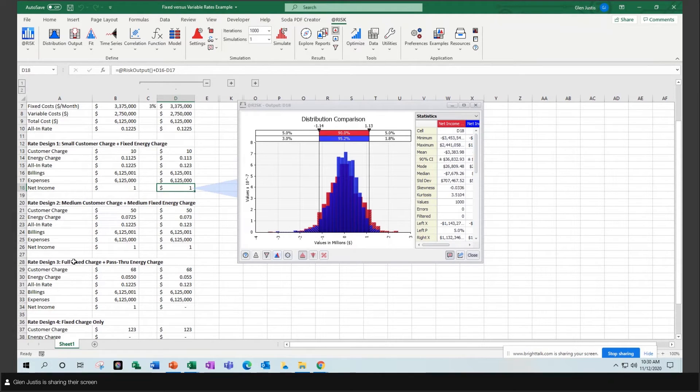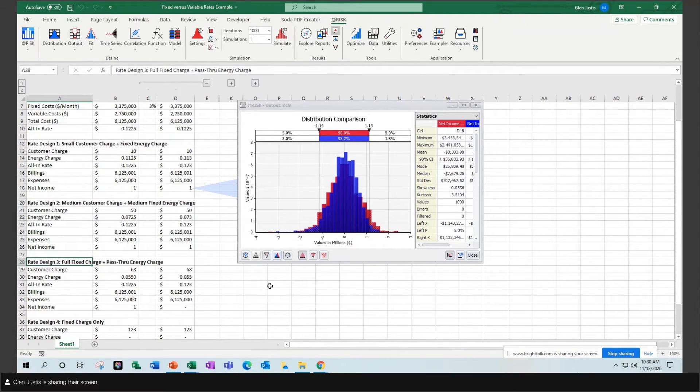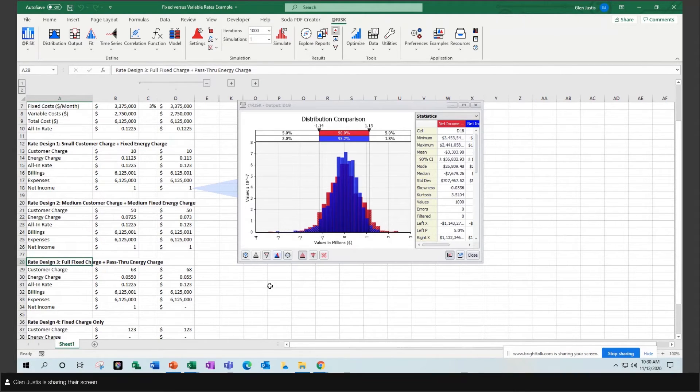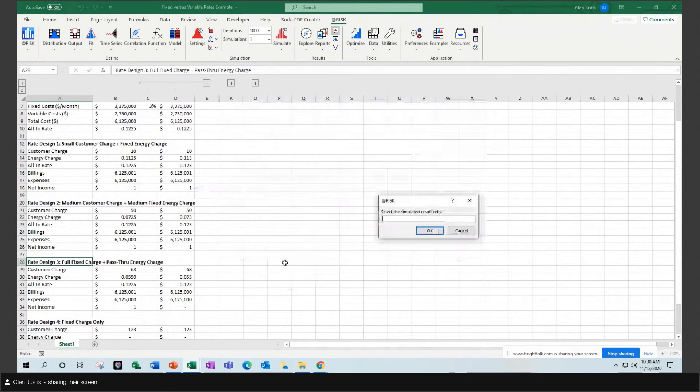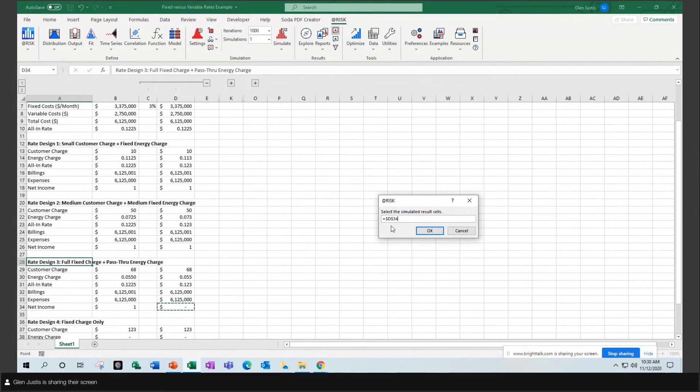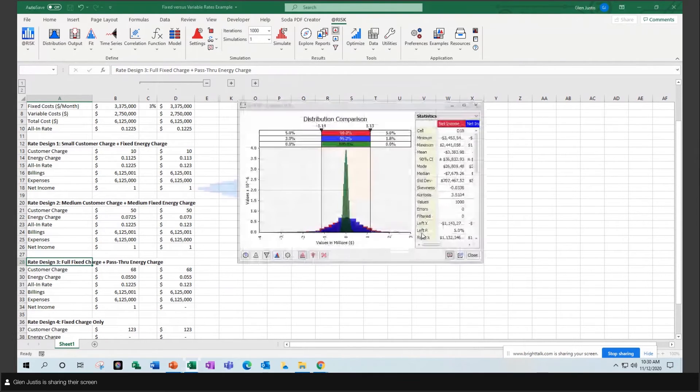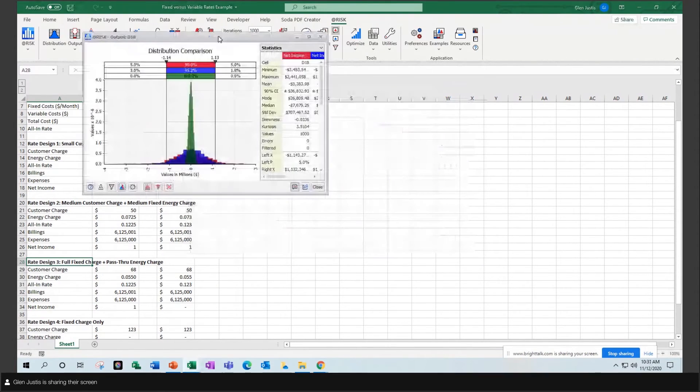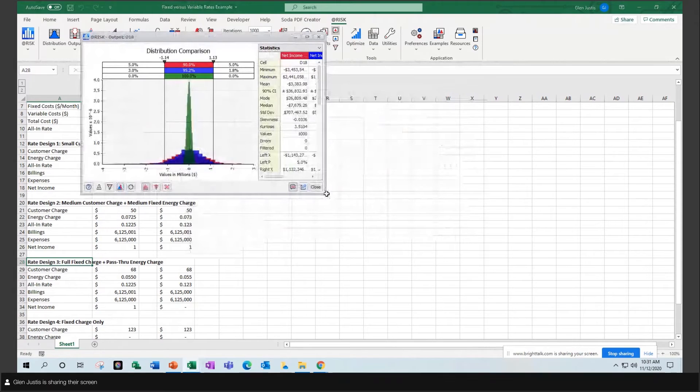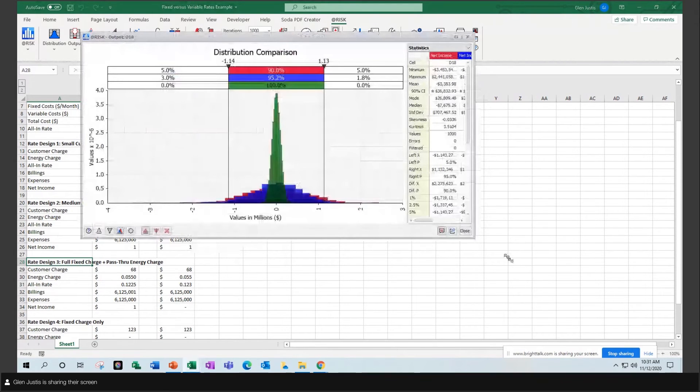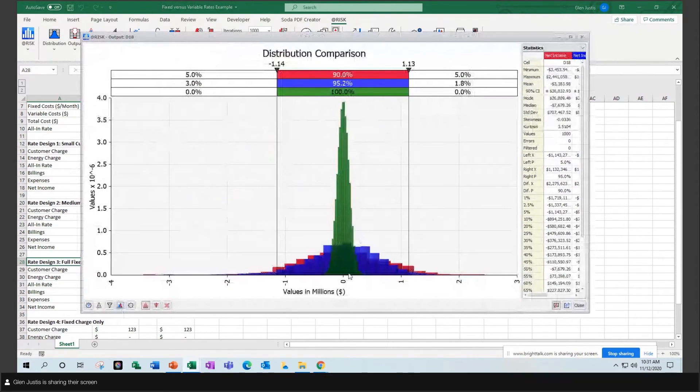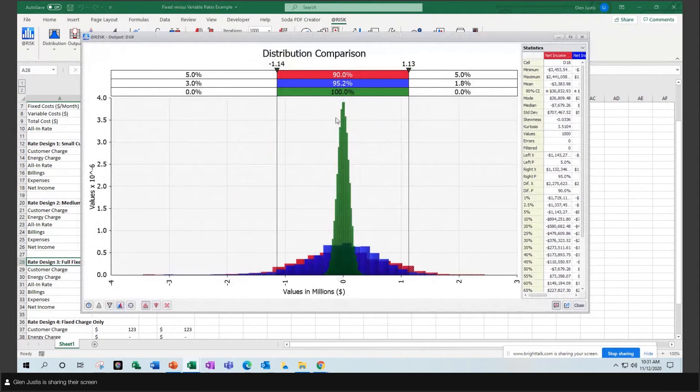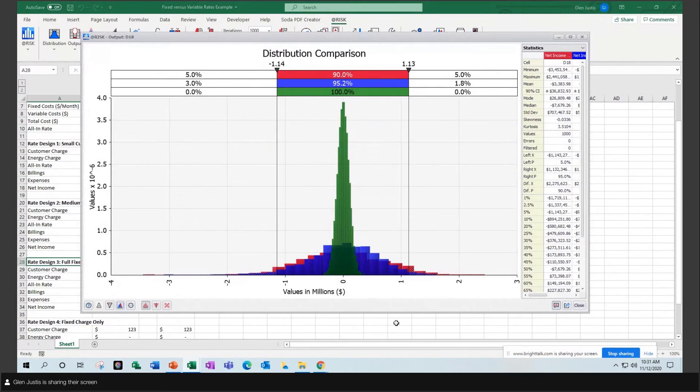In this rate design 3, we have not only a full recovery of our fixed charges, but we have a full pass-through of the energy charge. And so when I add the overlay for that one, you can see it really squeezes down the range of outcomes. I'm still hovering around that zero or break even, but it's a much tighter band than with the other rate designs.